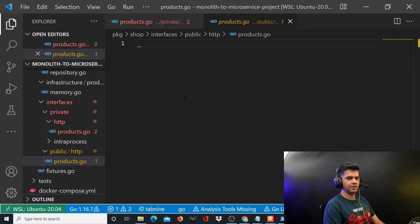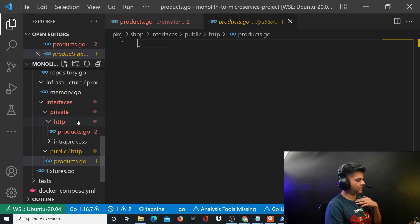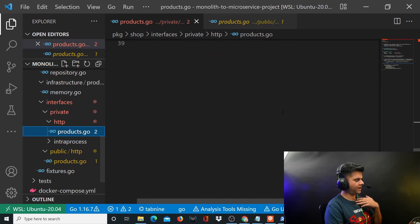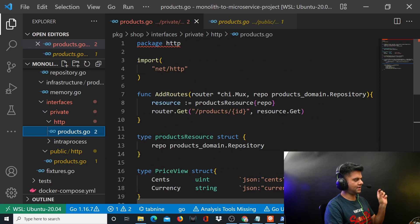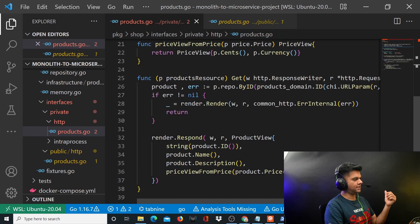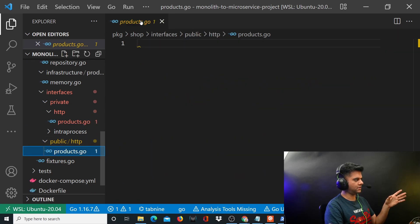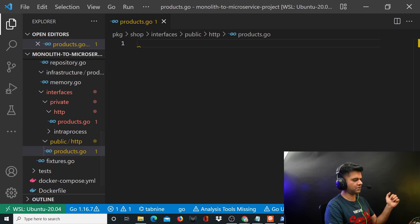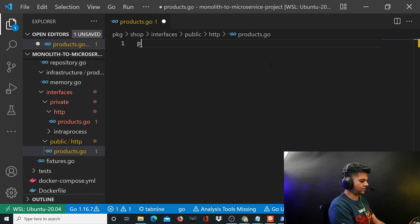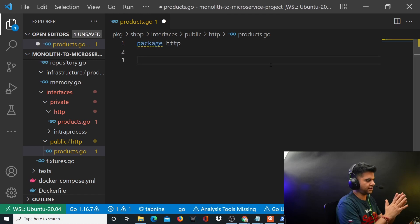Welcome back to the monolith2microservice project with Golang series. In the last video we worked on the private HTTP products file, and we basically created a route for getting products using the ID and we created a function for it. Now we want to do something similar with the public products.go file. Open up that file and write on top package HTTP, and in this video we're just going to focus on this file.